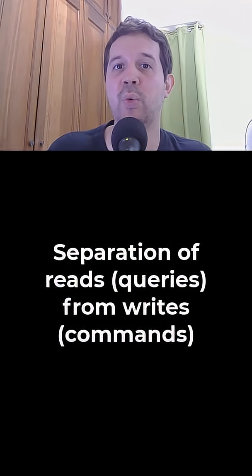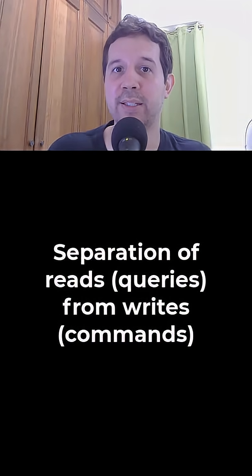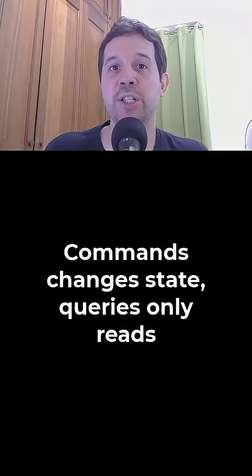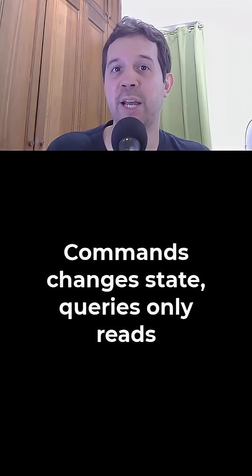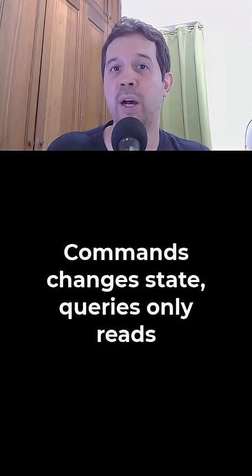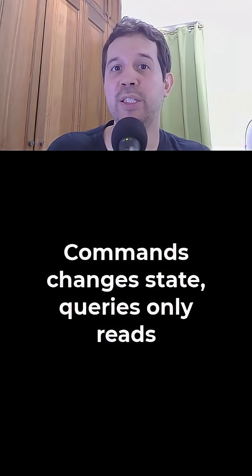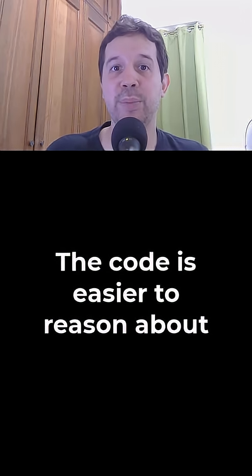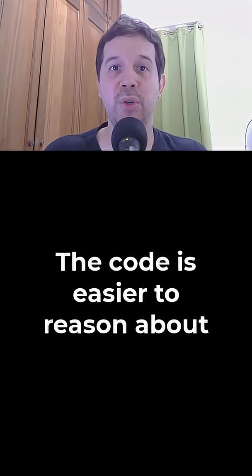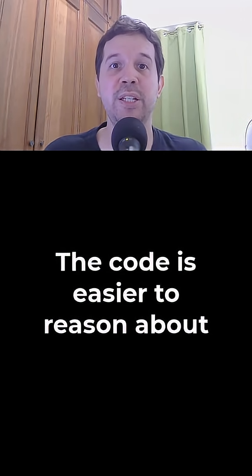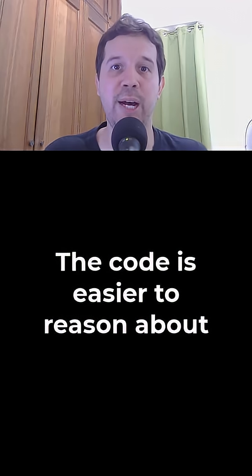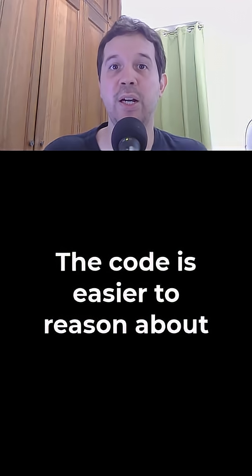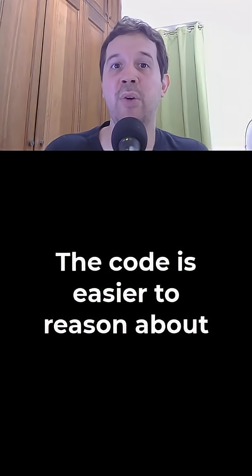from our writes, which are commands. A command changes the state of the system. Meanwhile a query doesn't, it only reads information. By separating responsibilities your code is easier to reason about. Your reads are optimized and you can scale each part independently.